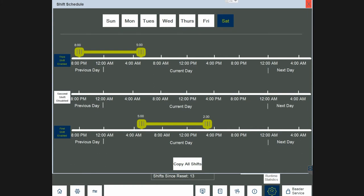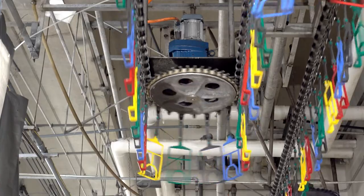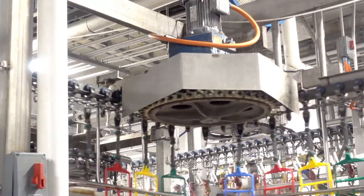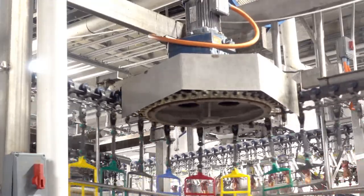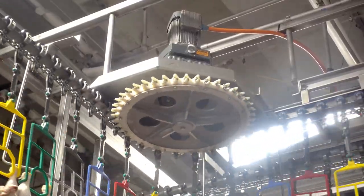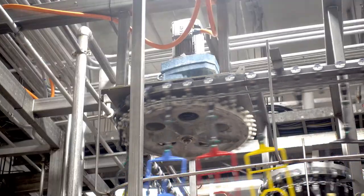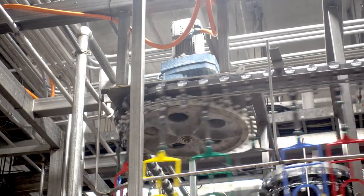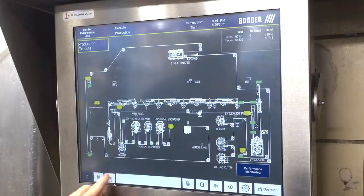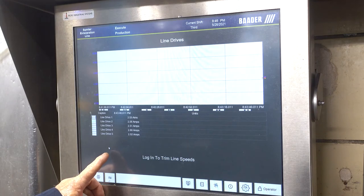Shift schedule allows operators to customize shift times each day of the week. Line drives that move the overhead conveyor are customized for each installation based on numerous factors such as line speed, line length, and bird size. These drives must work together for optimal line efficiency. The Botter control system graphically displays the amperages of each line drive to aid in troubleshooting issues.